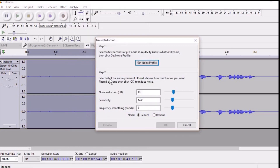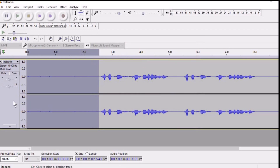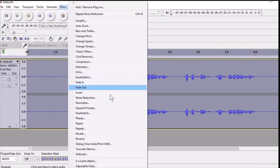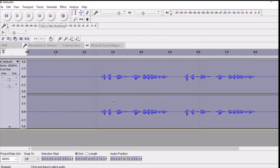Click on Get Noise Profile. If you have more background noise you can increase this value — it is mostly set at 12 to 14. After that, click on Get Noise Profile, then select the whole audio file again, go to Effects, click on Noise Reduction, and click OK. Now your background noise will be removed.